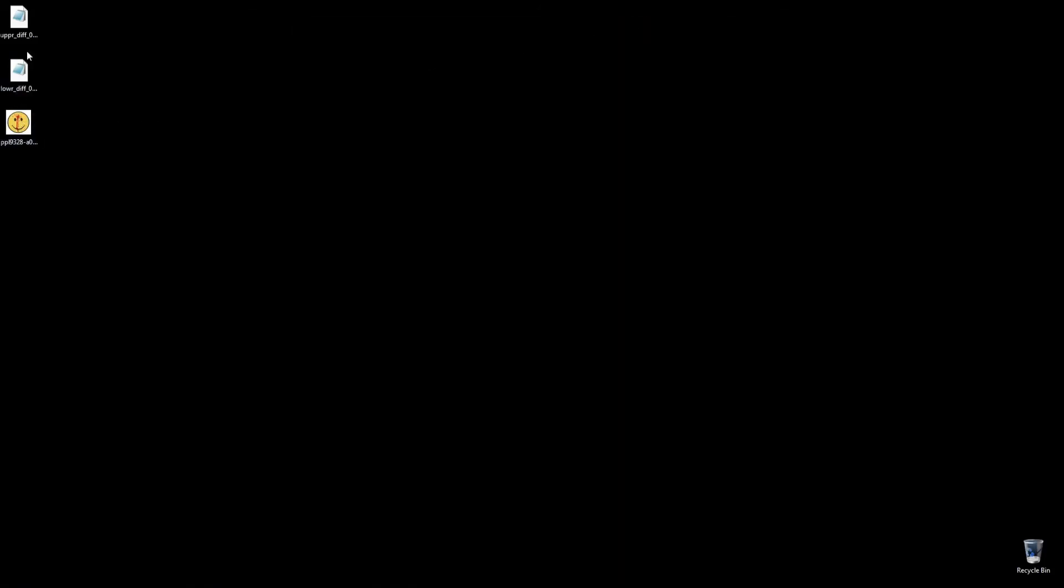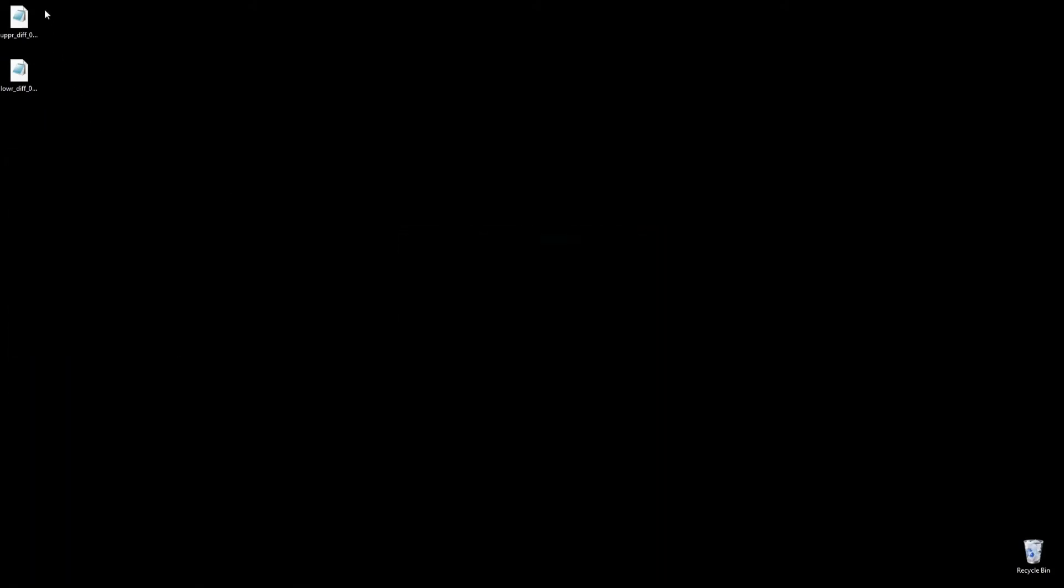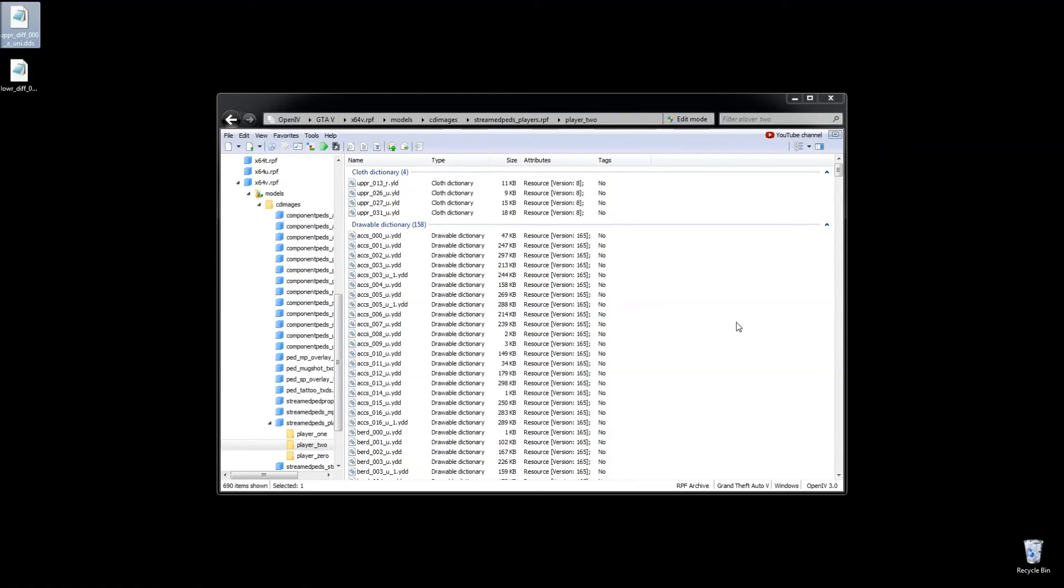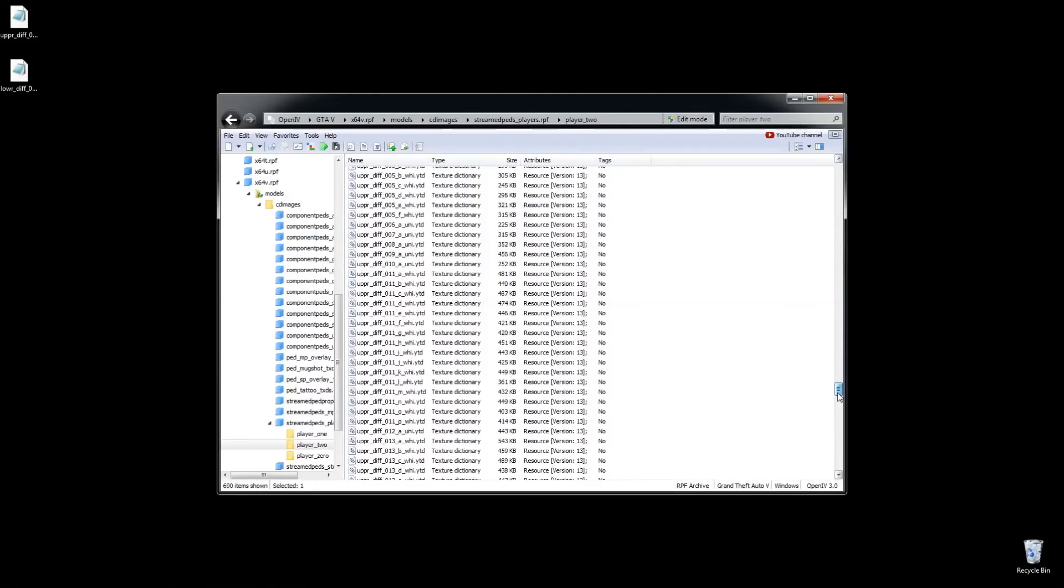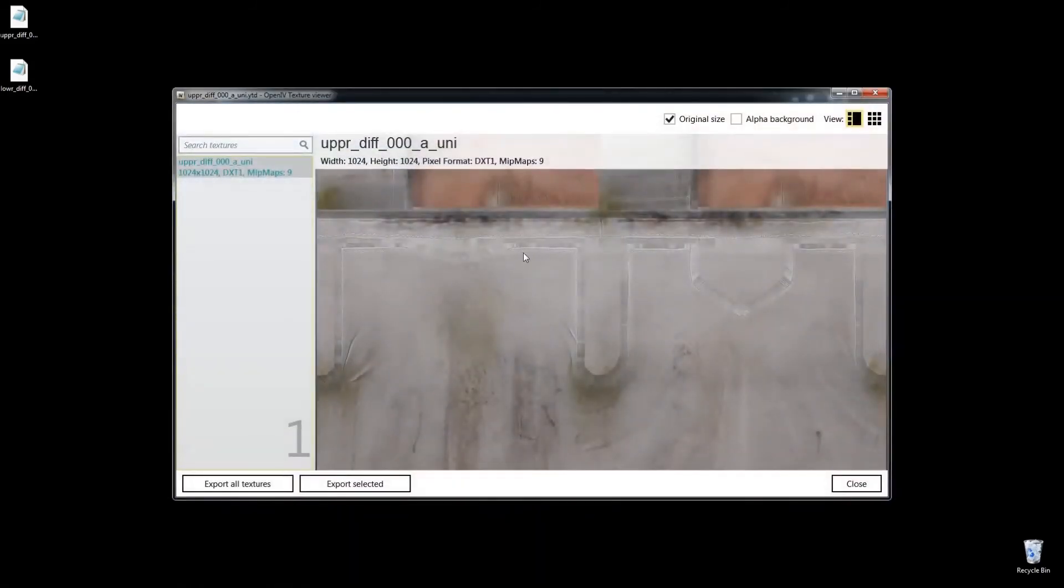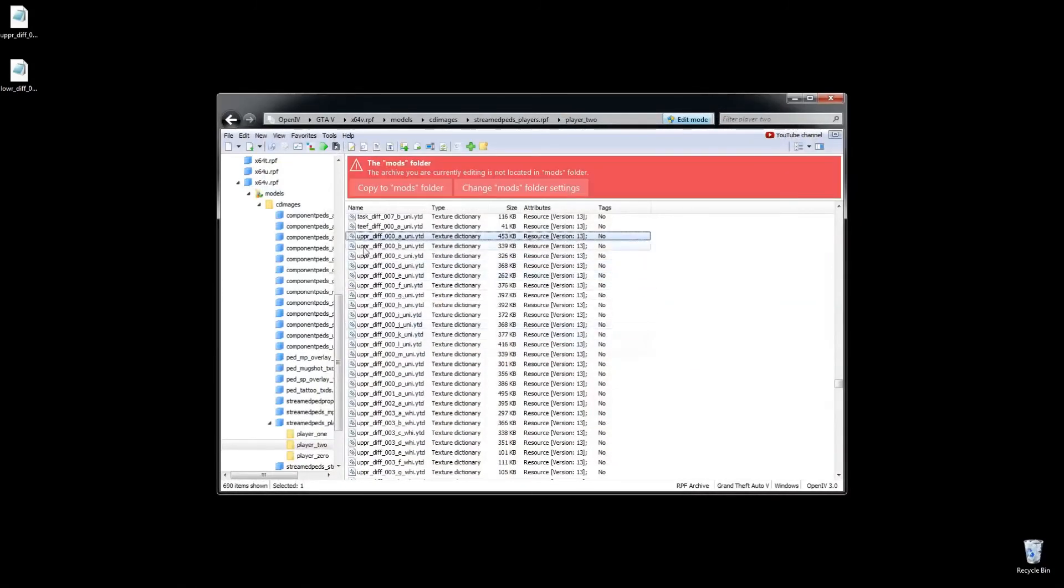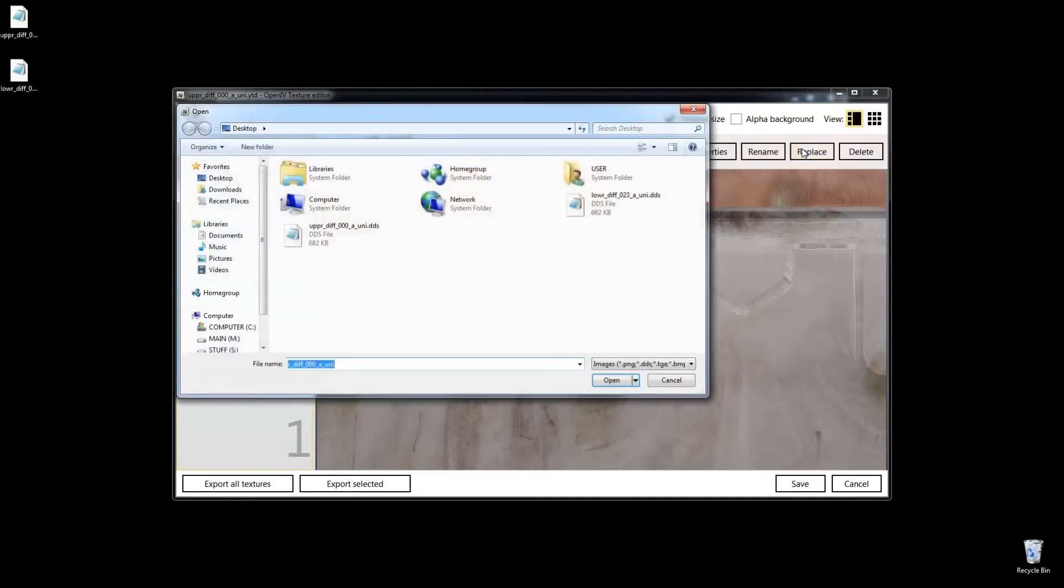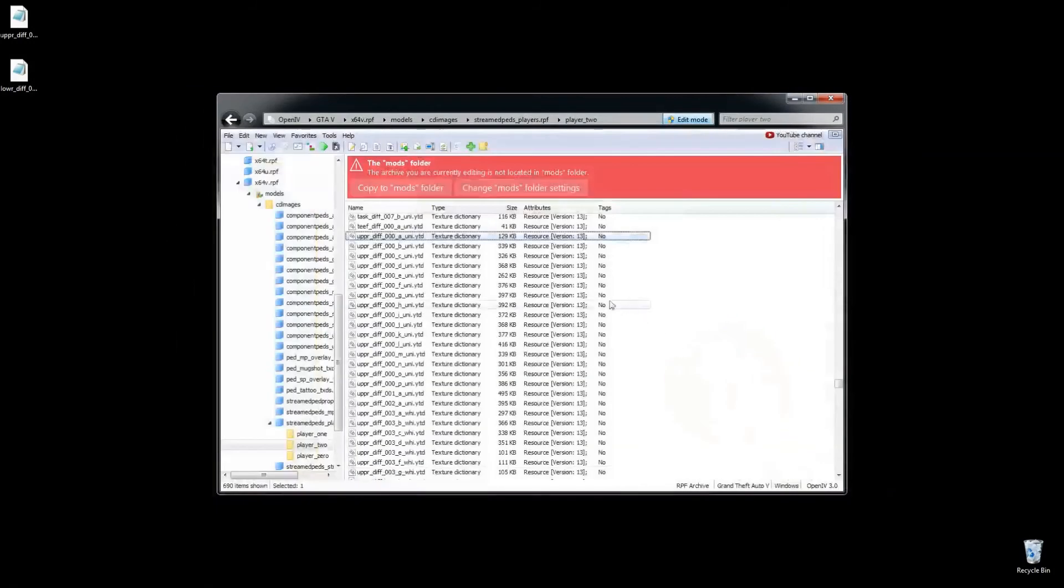And now that you have these two DDS files, we'll go back into OpenIV. And we're going to look for the upper different zero zero zero, which was the top. That was the YTD files here, textures. Let's see, zero A. And we're going to replace them basically. I should have pushed edit mode first. Say yeah. Click on it again. You'll have this replace here and I'm going to replace it with this one now. Okay, save, save.